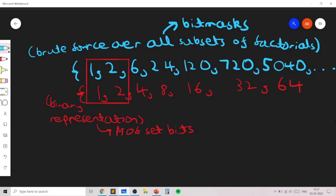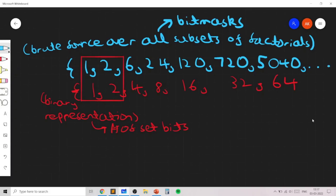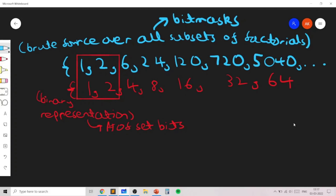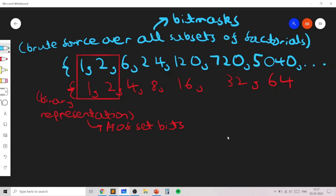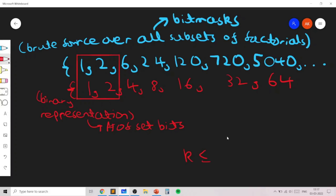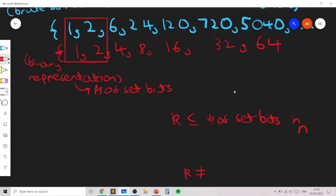The task that remains is merging these two brute force methods together. First, let's note that k will never be -1. There will always be a way to represent n as the sum of distinct powerful numbers, because we can always use the binary representation and count the set bits. So k will never be -1.